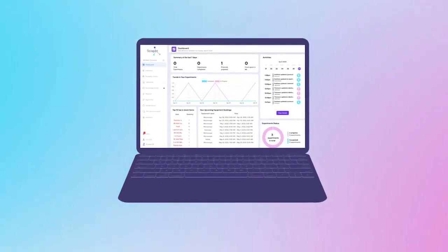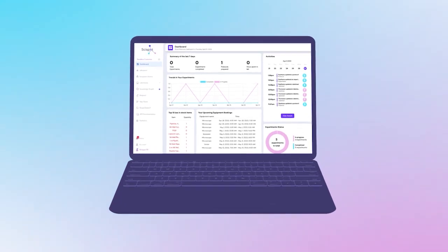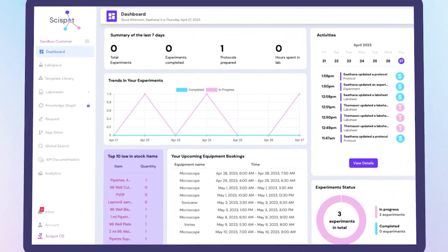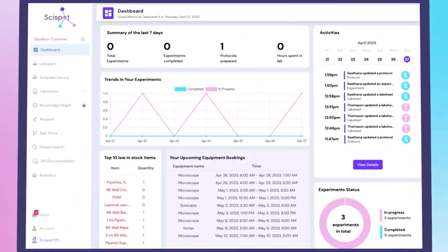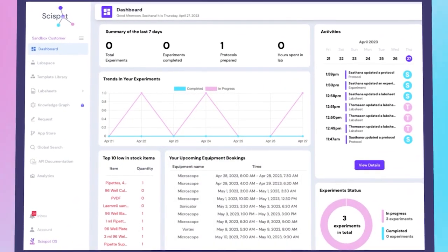Let's start by taking a closer look at our dashboard. Here, you can see inventory levels and equipment booking slots in real time.